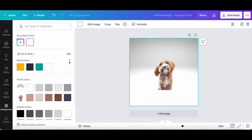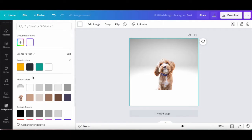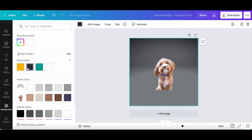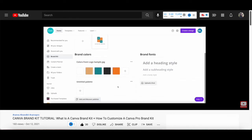Since I'm a Canva Pro user, which you can try out for free by clicking on the link in the description box below, I can add my own brand kit with my brand colors to Canva. If you want to know how to customize those, make sure to watch my video on what is a Canva brand kit and how to customize a Canva Pro brand kit. I'll leave the link to it in the description box below.